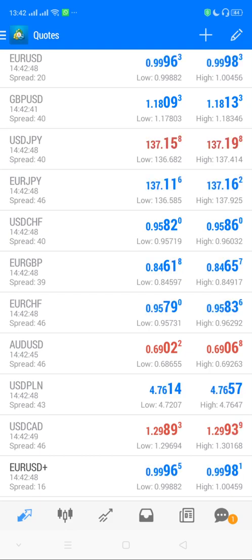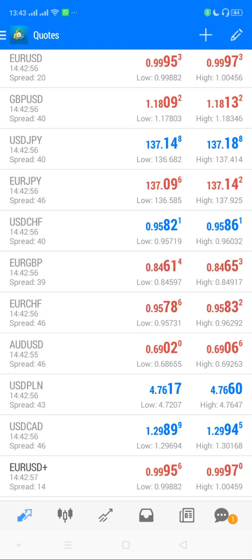I hope I was able to cover how to log into MT4. In the next videos, you'll learn how to select your instruments depending on your account type. Thank you.